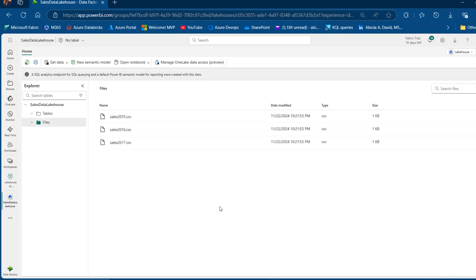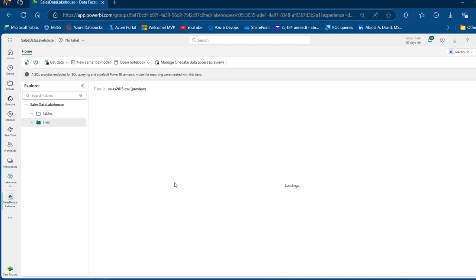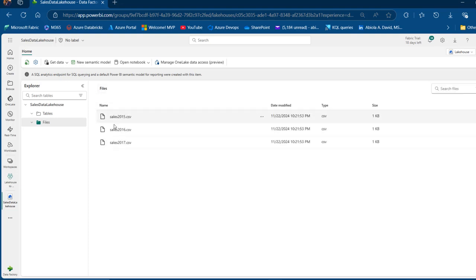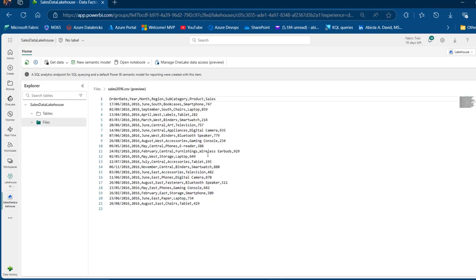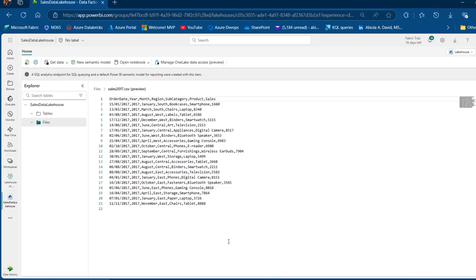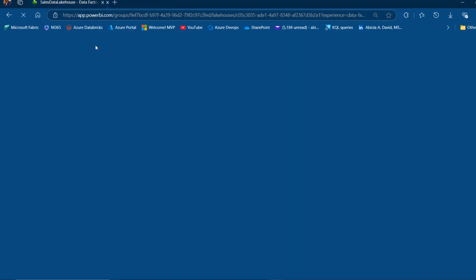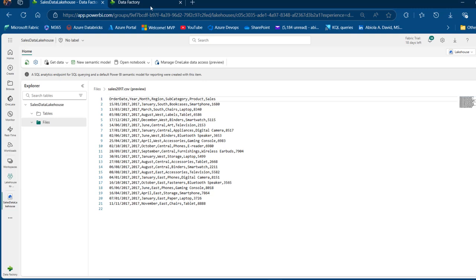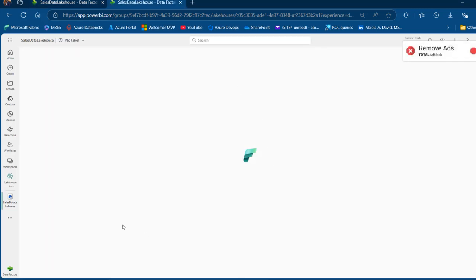Let's investigate the content of the Sales 2015 to 2017 files. I'll click on that and we can see the preview. I'm going to click on the 2016 file and you can see the content, and then let's see the content of the 2017 file. I'm going to duplicate this tab because we want to maintain focus on this Lakehouse.